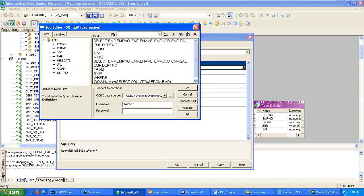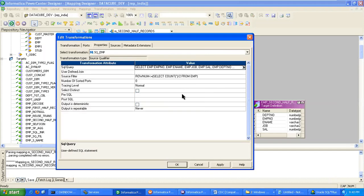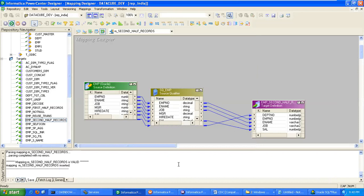Minus operator we have to use. Apply, OK, save it.